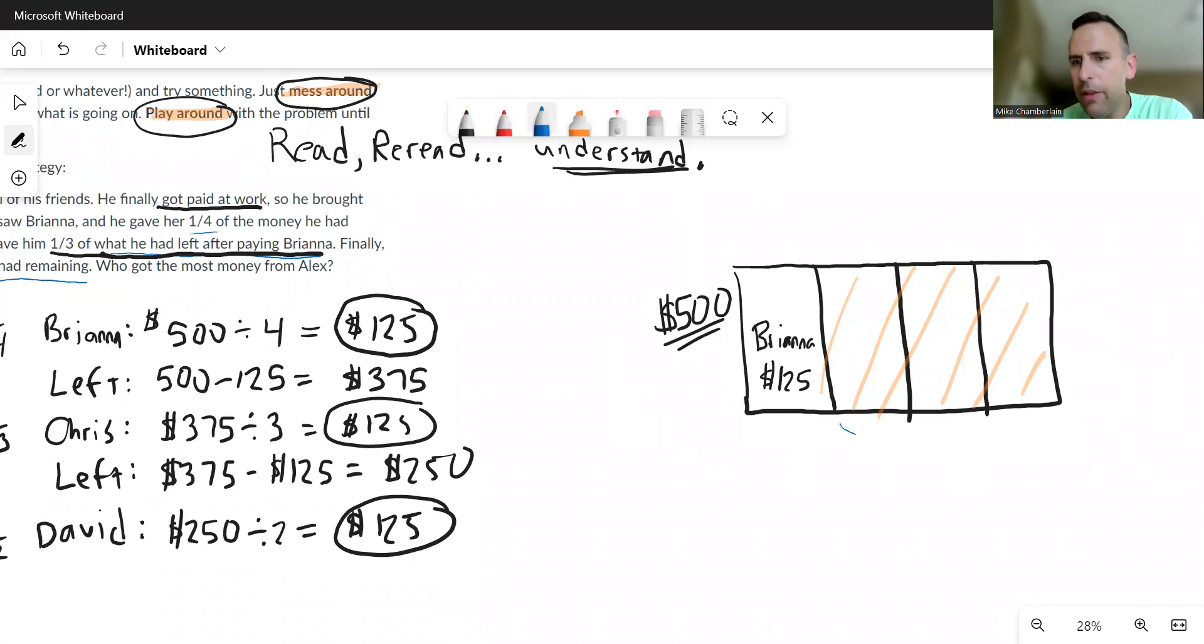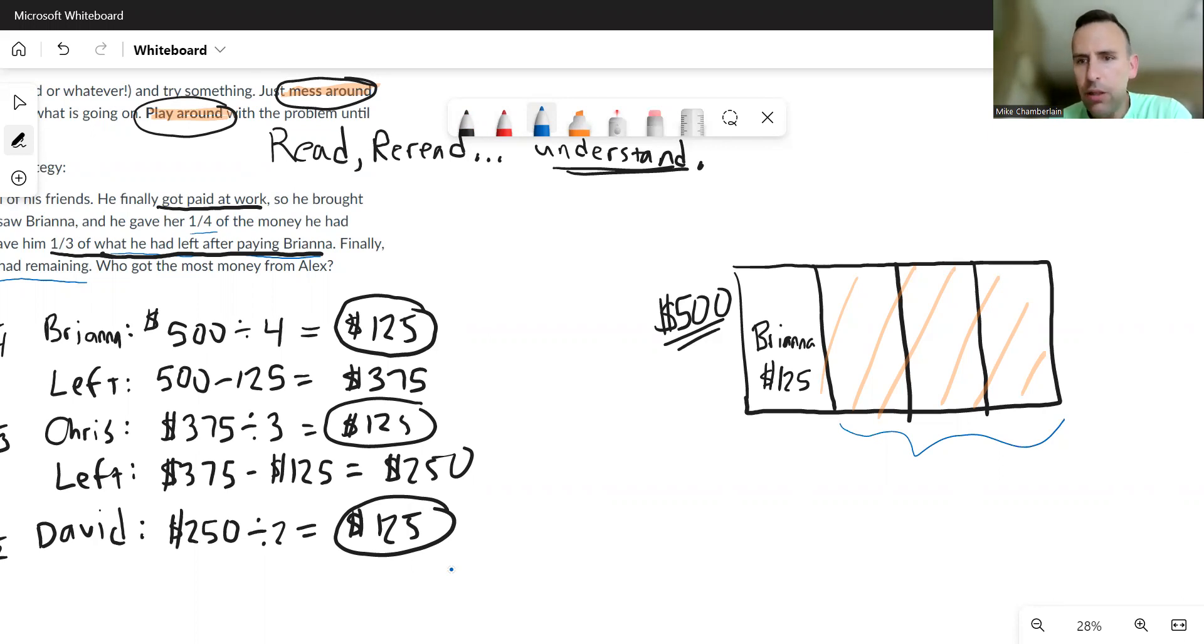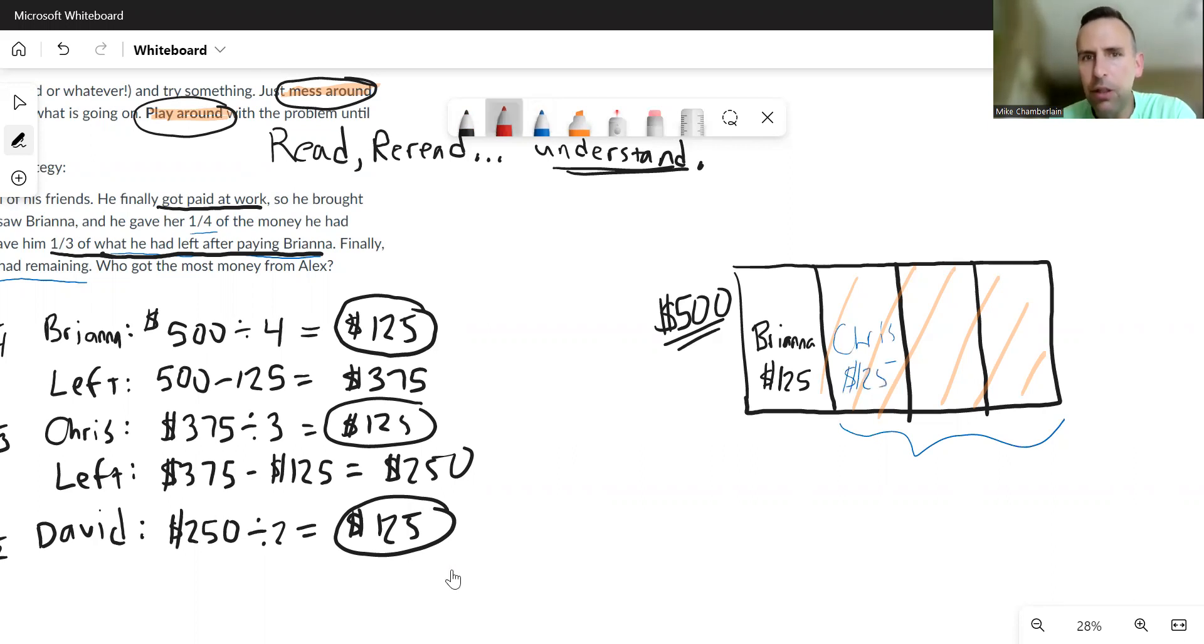This is what Alex has left, and so one third of that would just be one of those three chunks. So this one would go to Chris right here. Chris would also get an equal size chunk of 125. And then what would be left now?